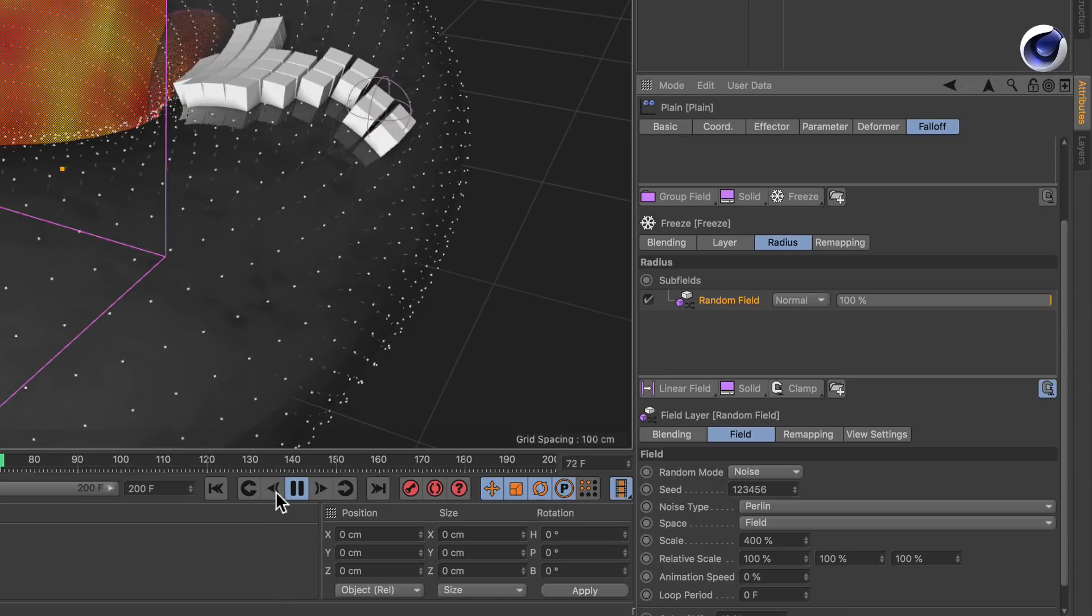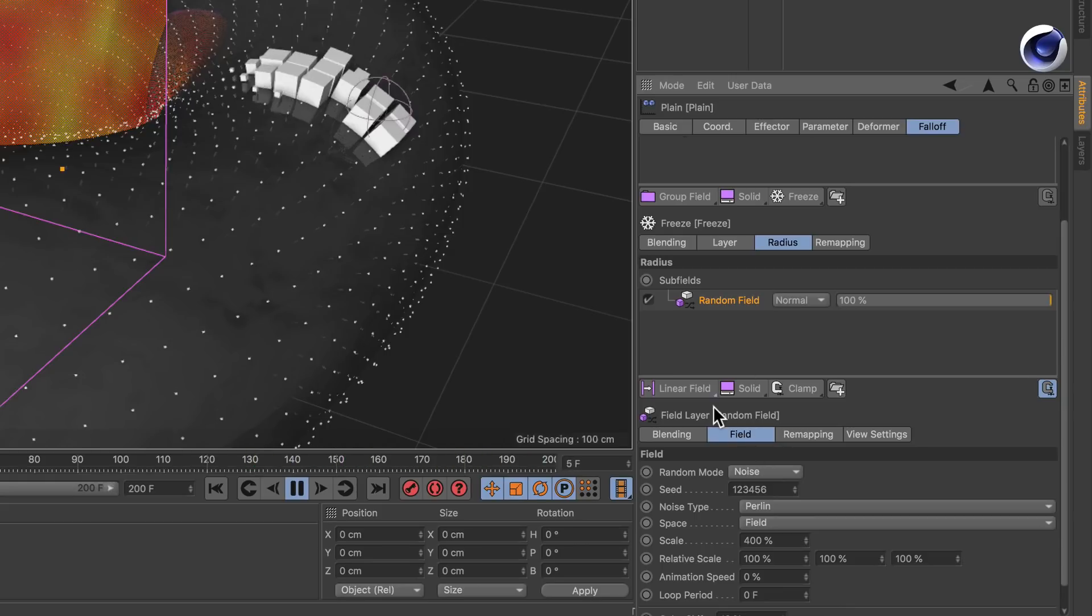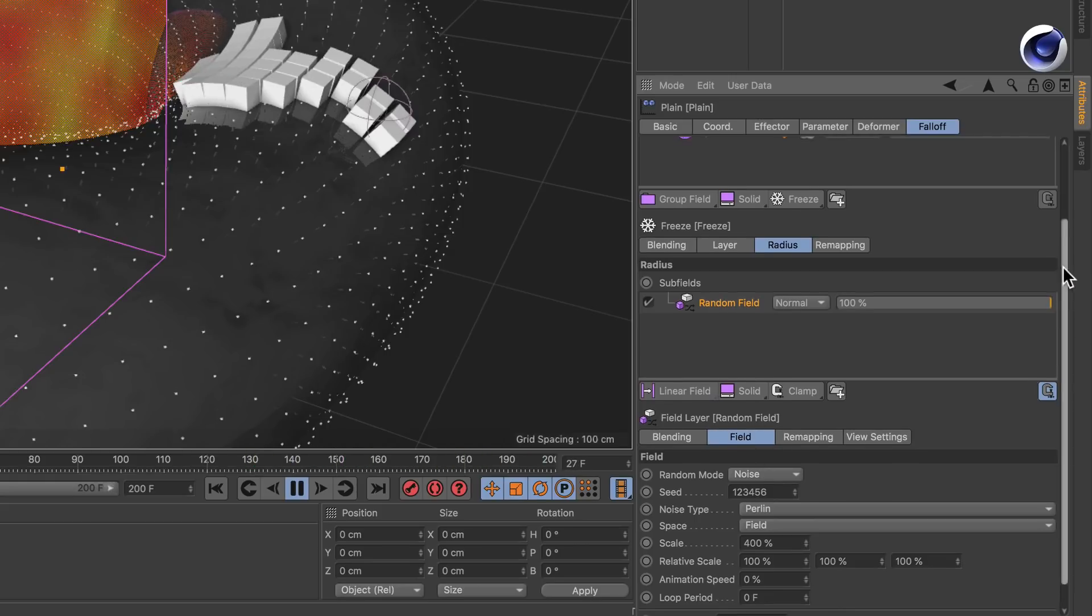Okay you see that it started but at some point it stops and this is because the radius is too low.